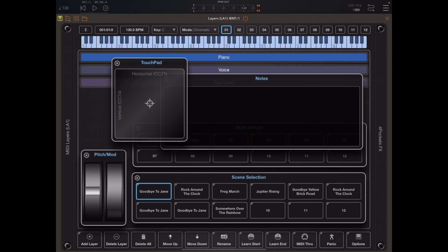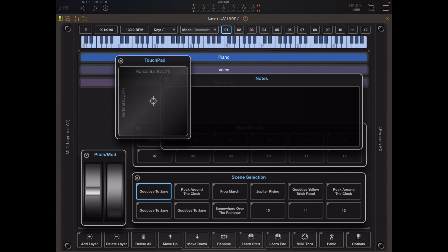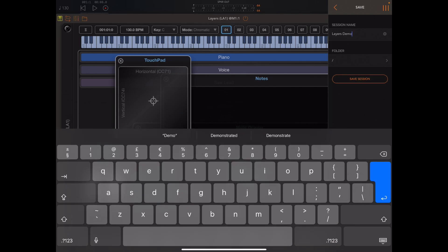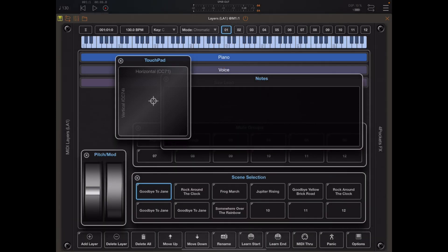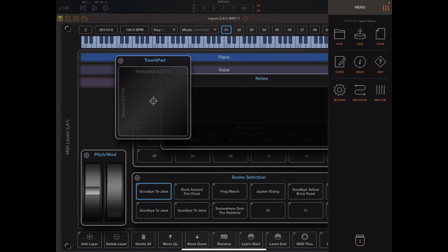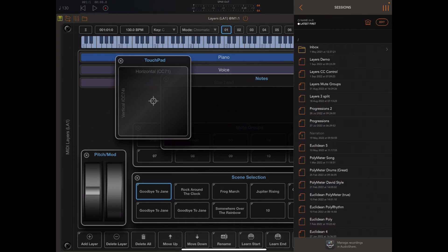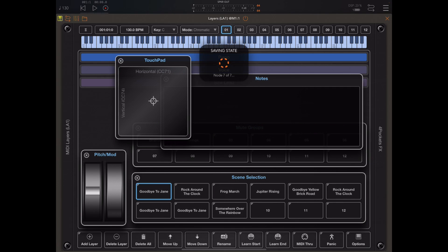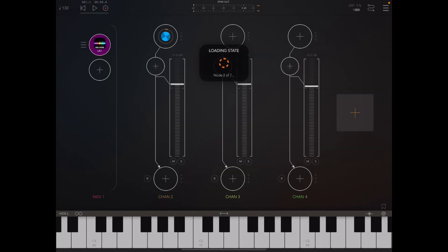If I save that session now in AUM and then reload that same session you will see that the session is loaded with all the windows in their original positions.